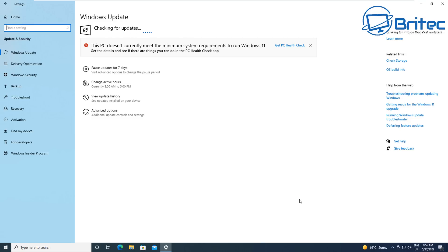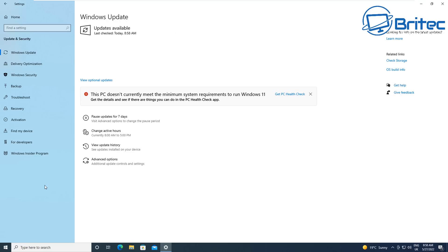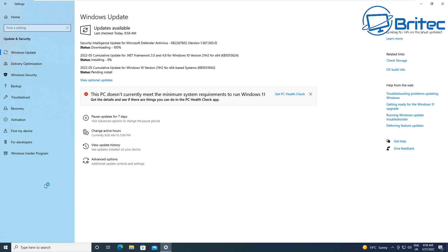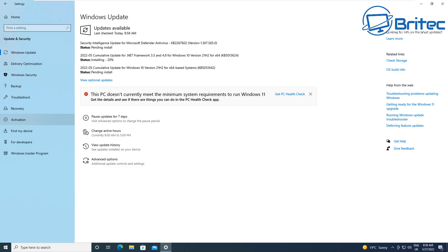Another thing I see people do is pausing updates for long periods of time, and what this does is the version of Windows they're getting is getting outdated and sometimes it becomes end of life. Then people try to update to the latest version and what happens is they end up running into problems and they have to then do a fresh install.